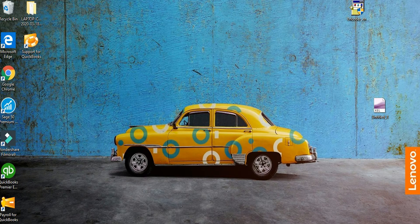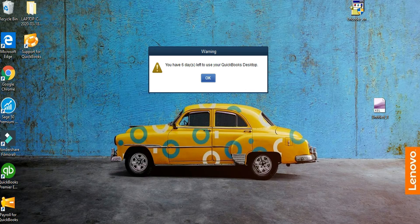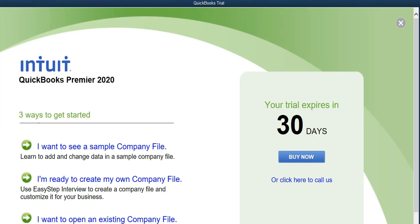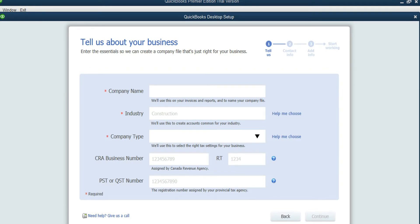In this video we are going to see how to set up QuickBooks for the desktop and then how to organize the chart of accounts. We have it installed on this laptop, so just click on this icon to open it up. You can choose the second option: I'm ready to create my own company file — Express Start — and then the company name is East West.